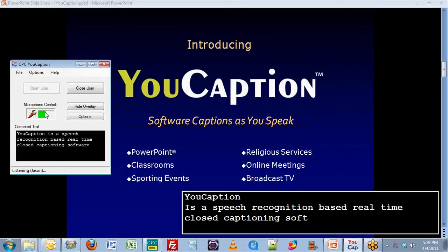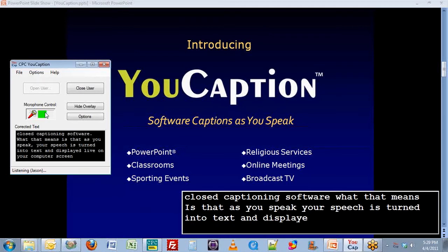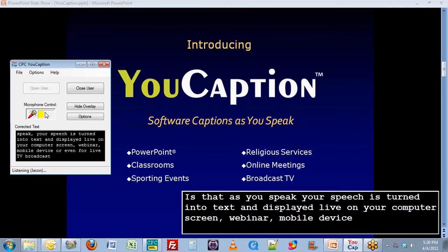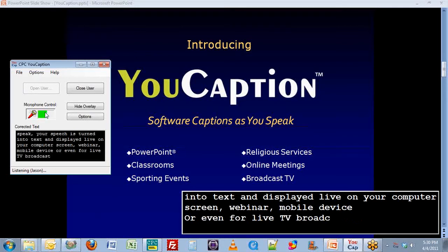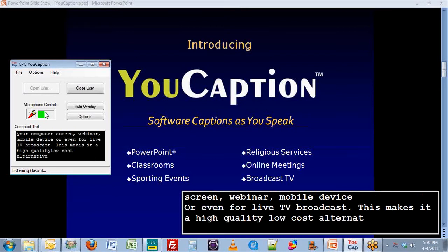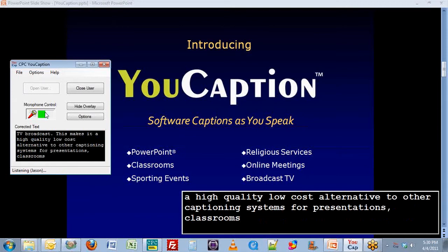What that means is that as you speak, your speech is turned into text and displayed live on your computer screen, webinar, mobile device, or even for live TV broadcast. This makes it a high-quality, low-cost alternative to other captioning systems for presentations, classrooms, online meetings, and other live events.